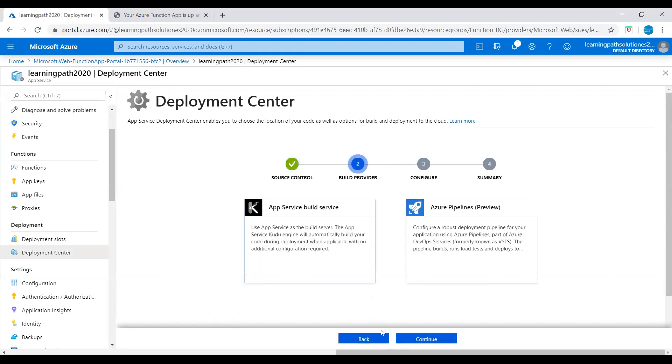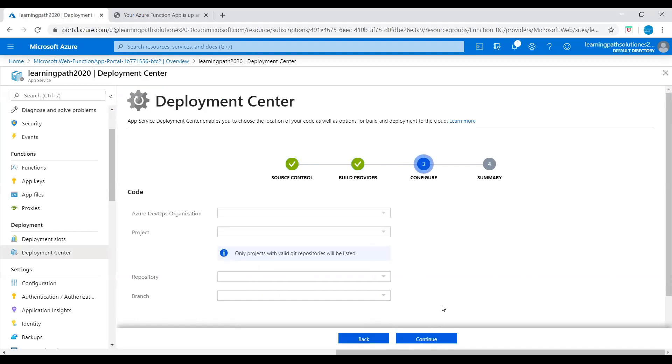Let's pick Azure Repos. Continue. Then continue. So here you have to give Azure DevOps organization name, project, and your repository path where the code exists. This is how you upload your code and this is how you start building your Function App.